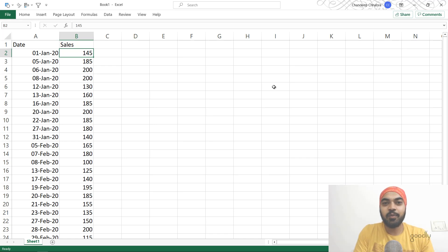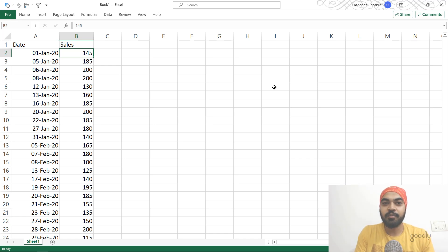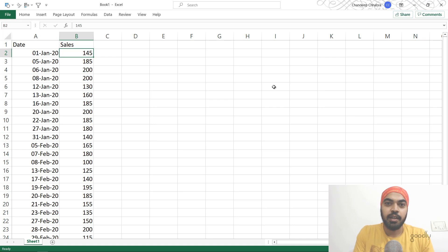Hi, here we are with Chandi Pat Goodley once again, and in this video we are going to talk about a DAX challenge.